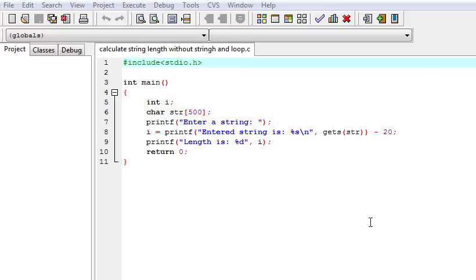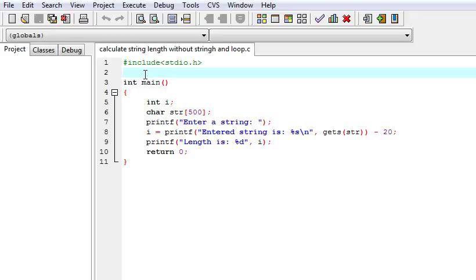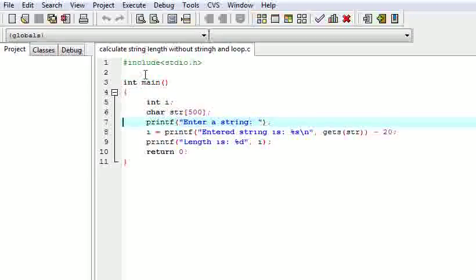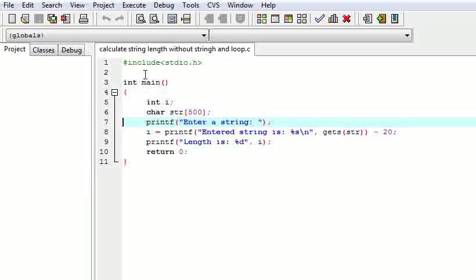Today we are going to learn about one interview question. The question is to calculate string length without using string functions and loops. Here I am explaining how we can calculate the length of a string without string functions and loops. For this we should know one other thing — what is the return type of printf. Printf returns the number of characters it has printed, so the return type of printf is integer. We will use this to calculate the string length.